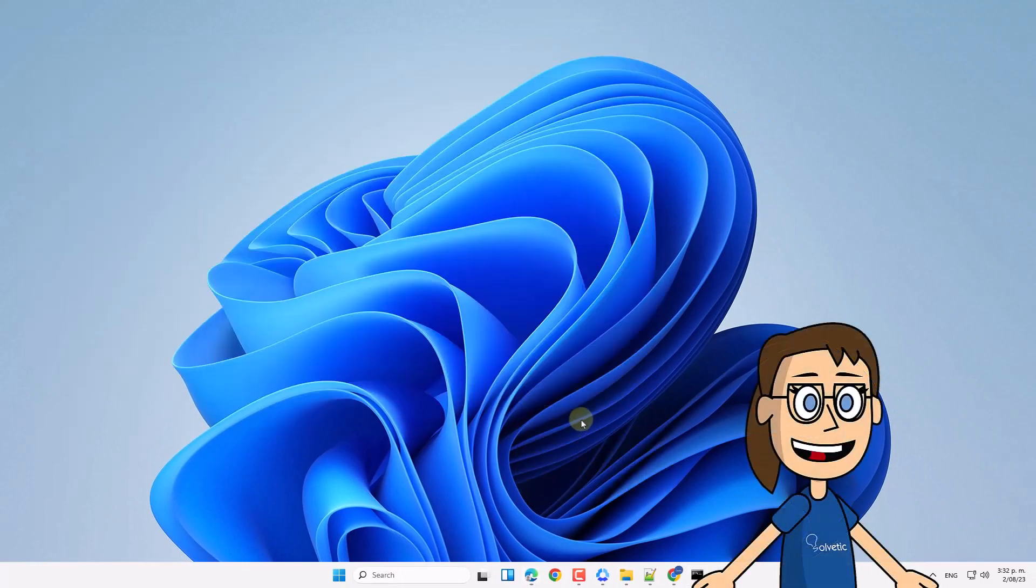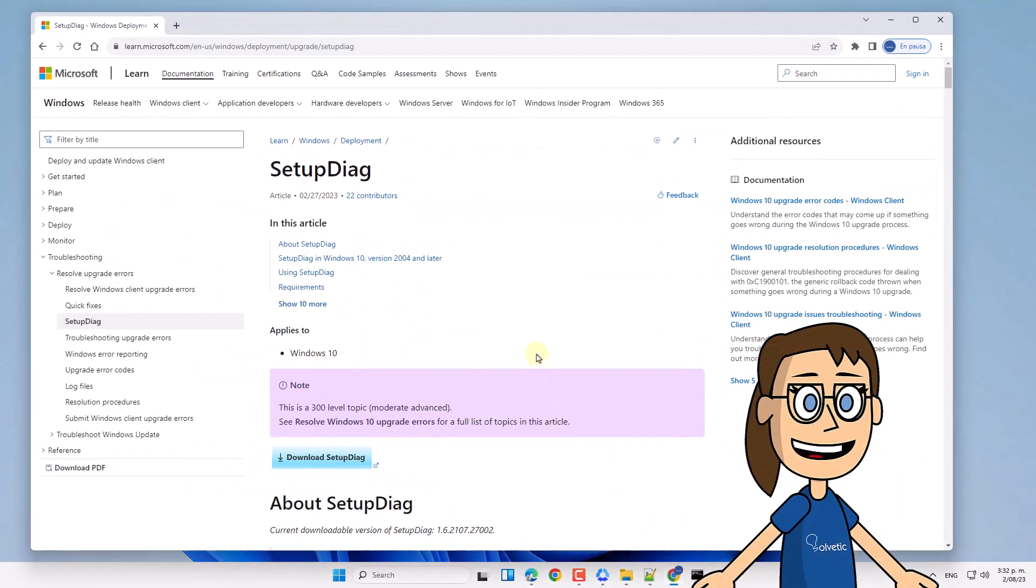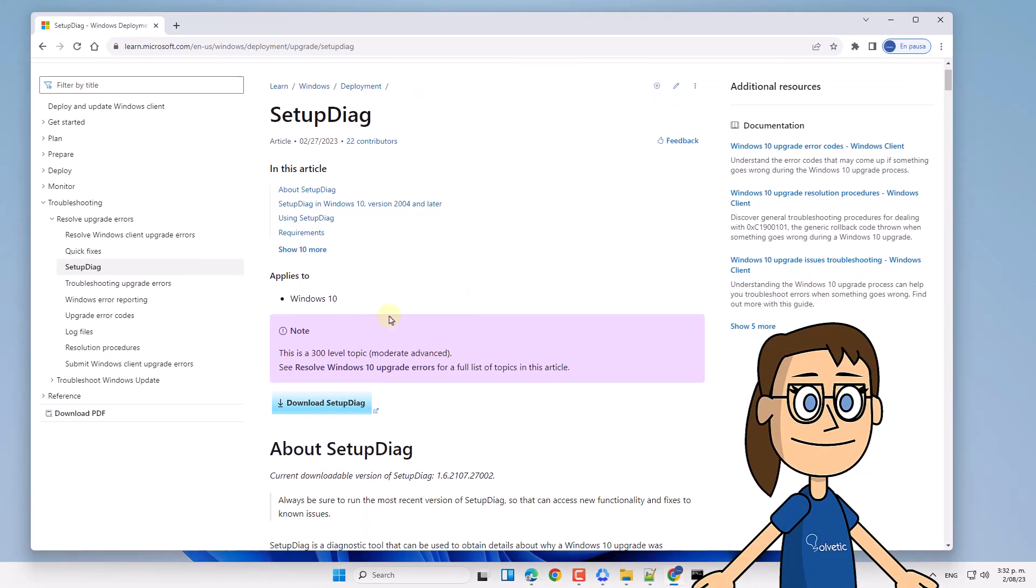After this, go to the official page of the setup DAG utility. Here, download the executable file.